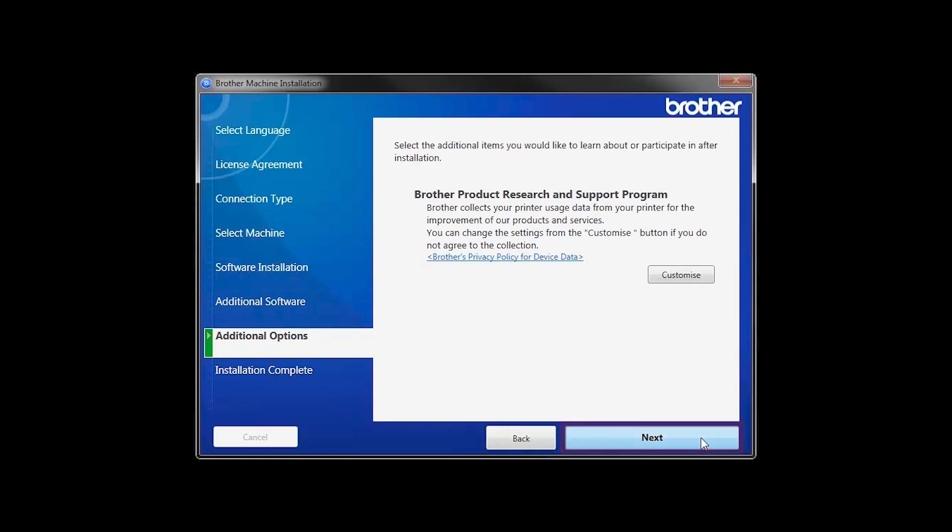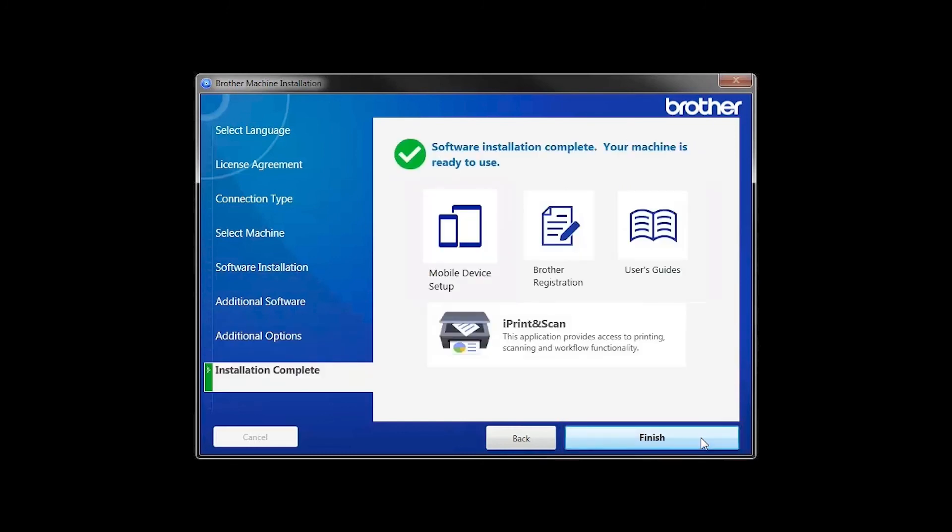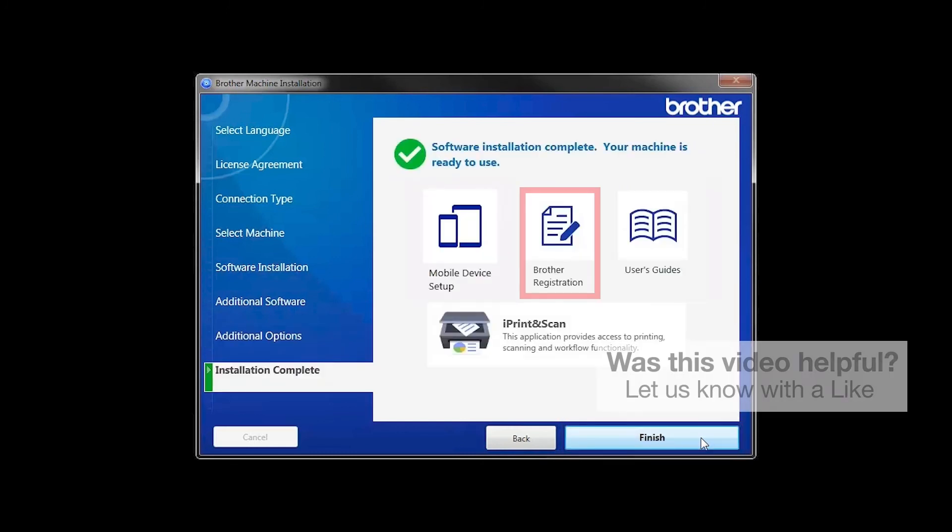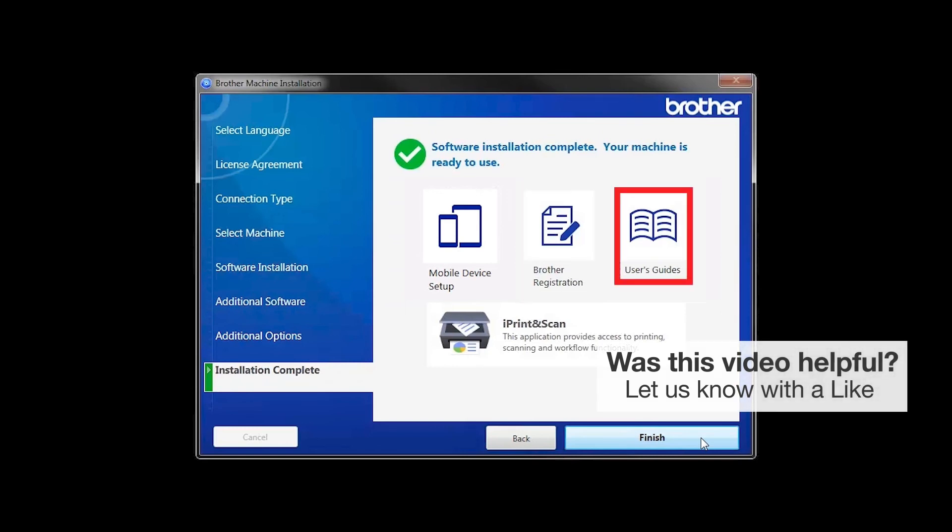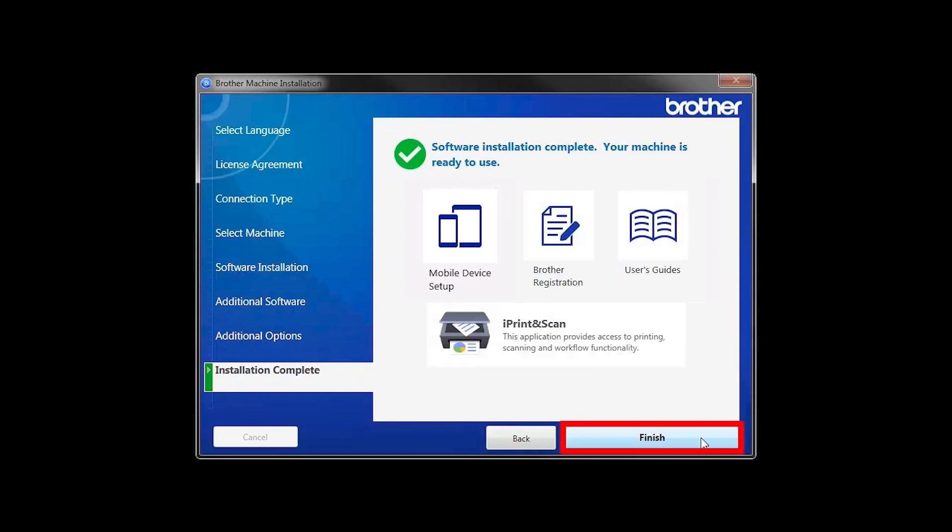Click Next. Click on Brother Registration if you would like to register your machine at this time. You can also open the online user guides for your model. Once you are through, click Finish.